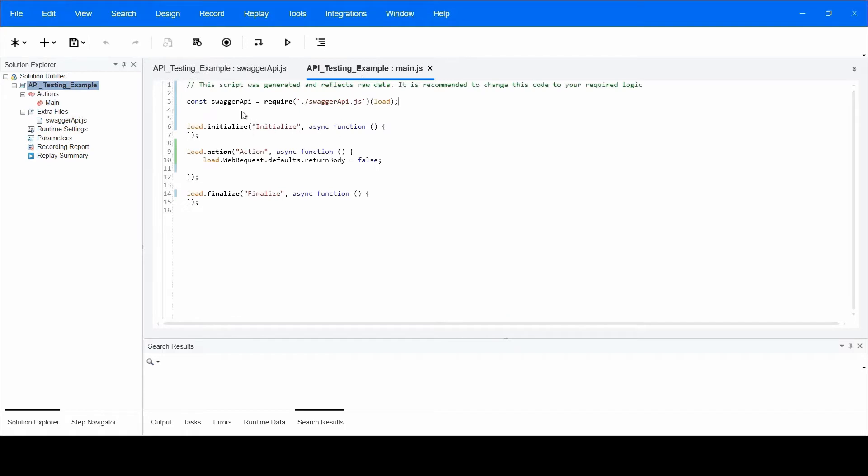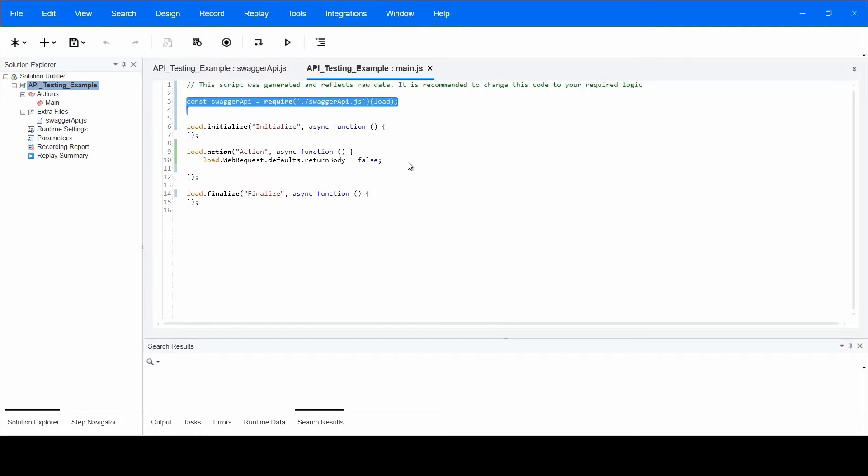The second thing is this line of code in the main.js. This line of code allows the user to use the API functions in his script. So from this moment, one can start working on a script and call API functions from Swagger API.js.